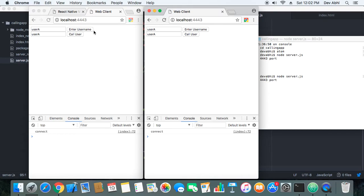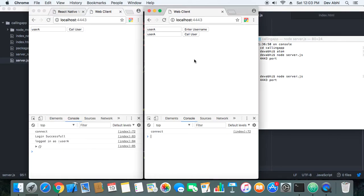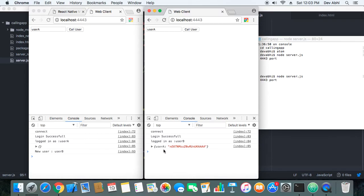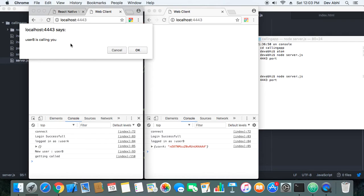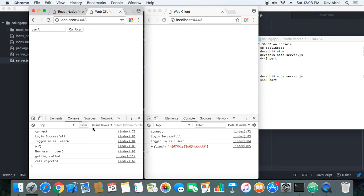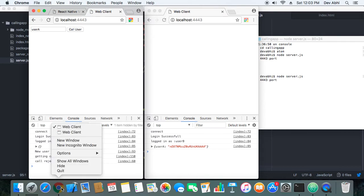User A logs in first. Then User B logs in and can see that User A is already in the room. User B makes a call to User A. User A gets the message that User B is calling and can accept or reject the call. Let's first reject the call — the call is rejected.